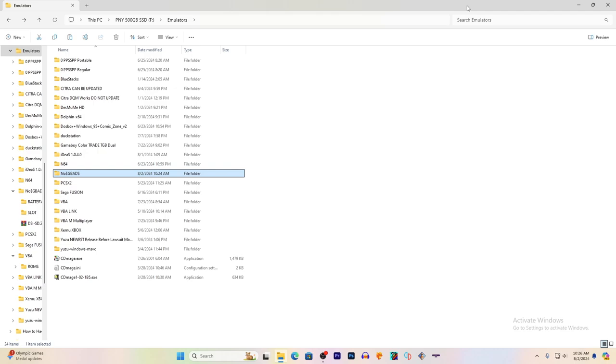We are going to start by downloading the emulator and then extracting the contents to a folder of your choice. I tend to have all my emulators in an emulator folder.